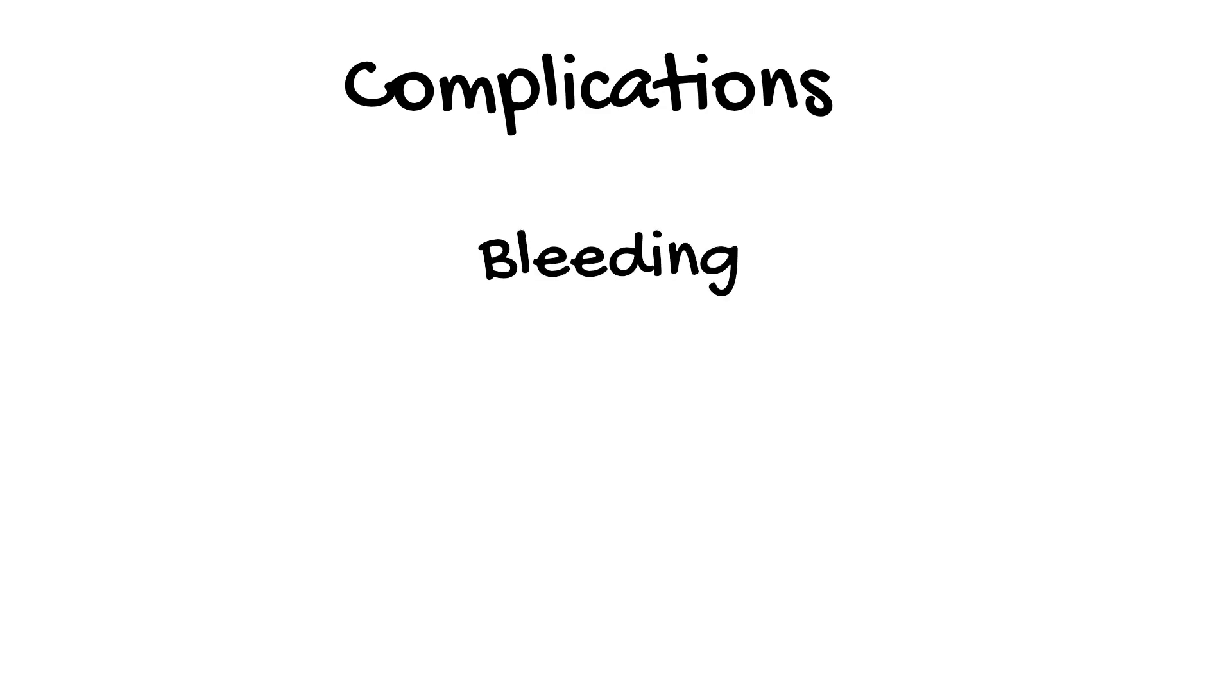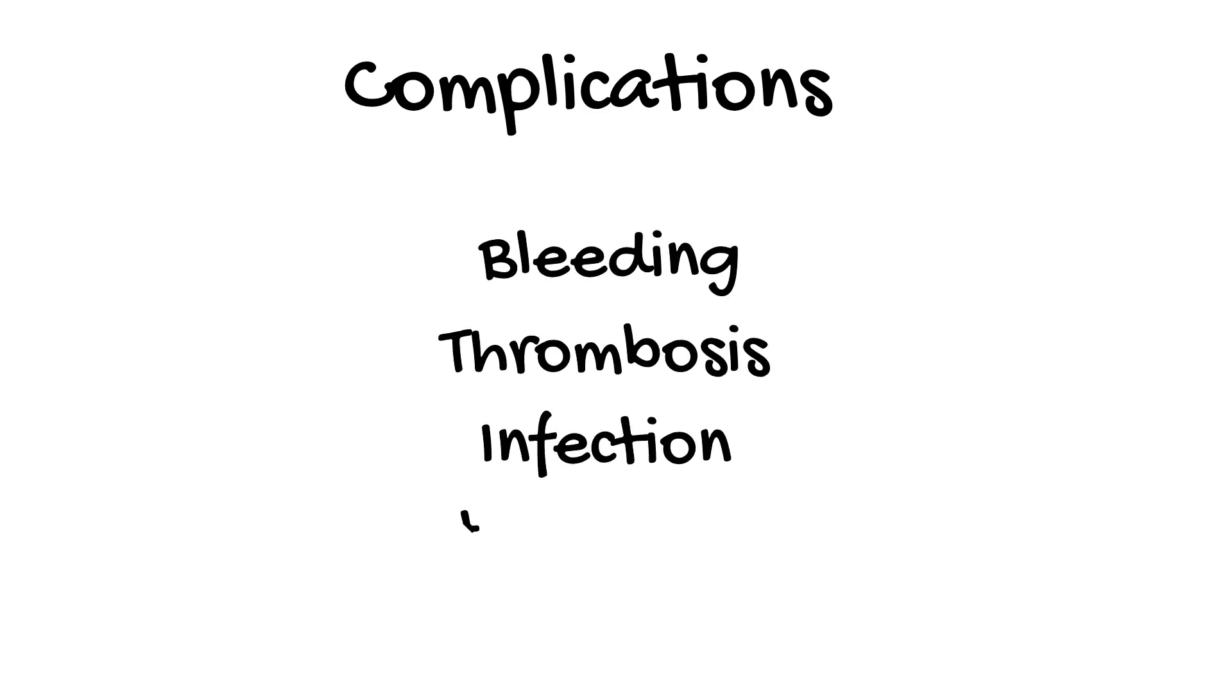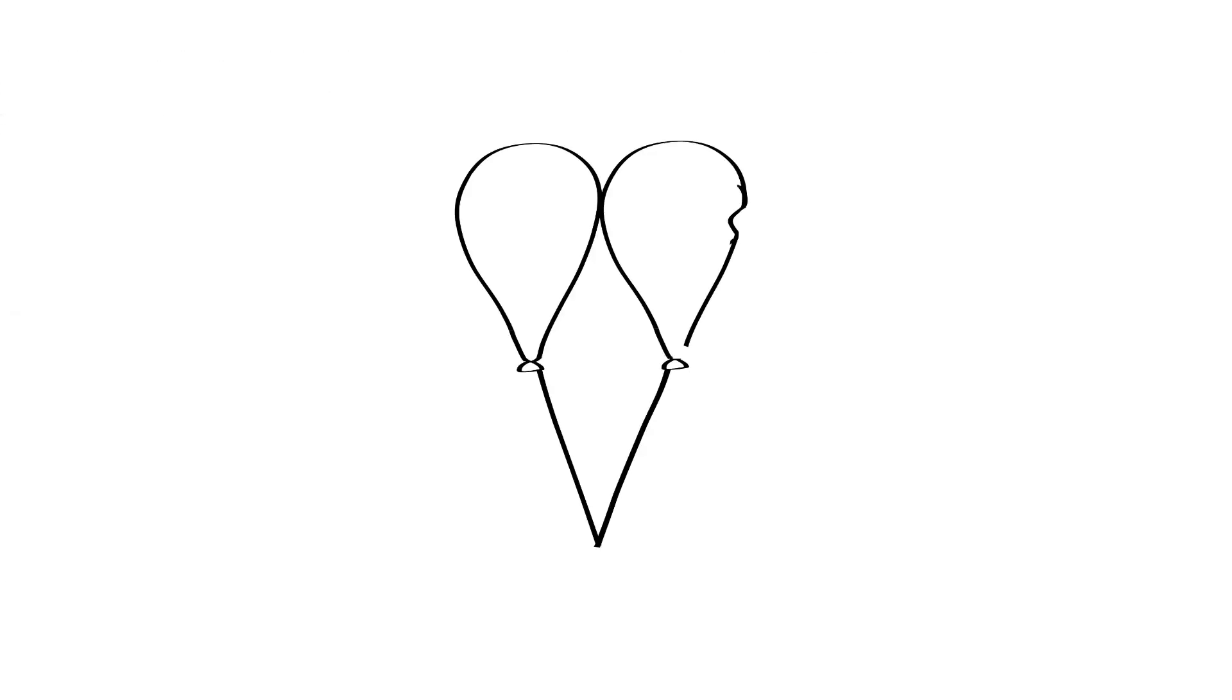In terms of the complications of VV ECMO, the common things to look out for are bleeding, thrombosis, infection, and hemolysis. In addition, as VV ECMO is used when it is difficult to safely ventilate someone, we need to watch out for barotrauma complications, such as pneumothorax.